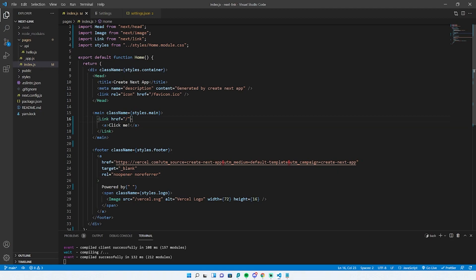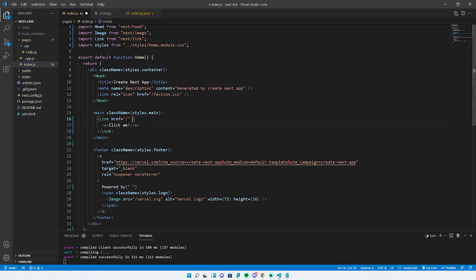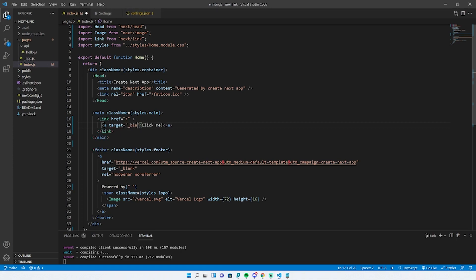Should the target go here, or should it go in here? The answer is we want the target to actually be owned by the A tag. To add it, we can just do target equals underscore blank, and that will open in a new tab.